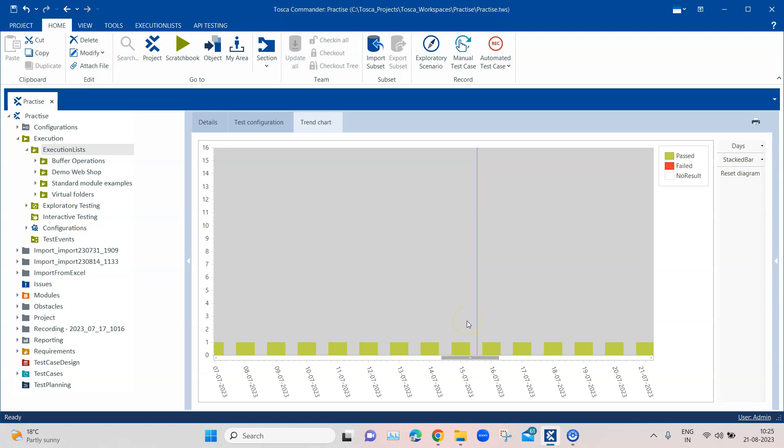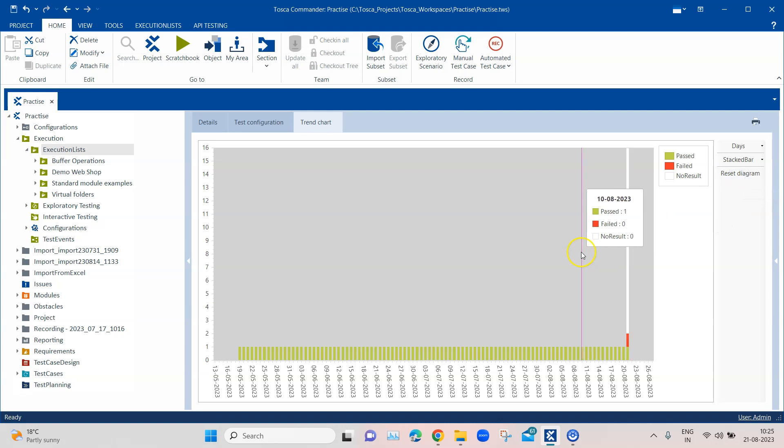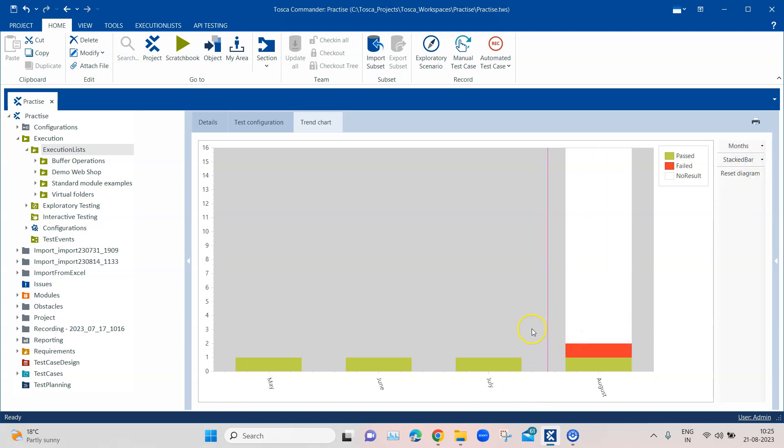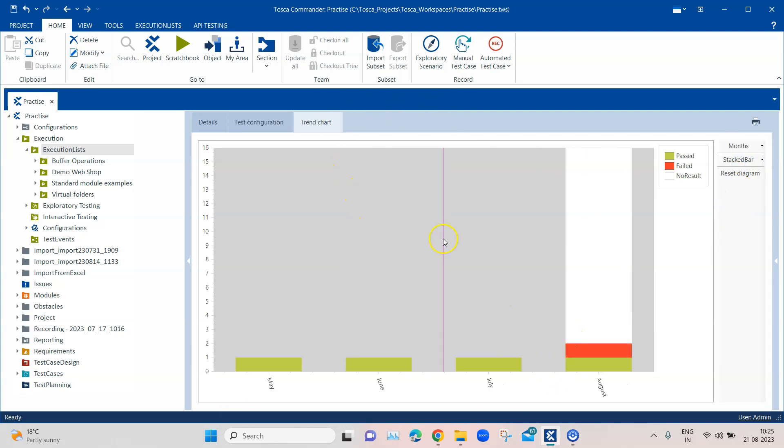You can also reset this particular diagram to the default view what you had set, and then this is the default view when you come into a trend chart.